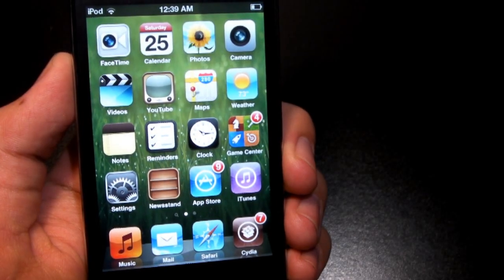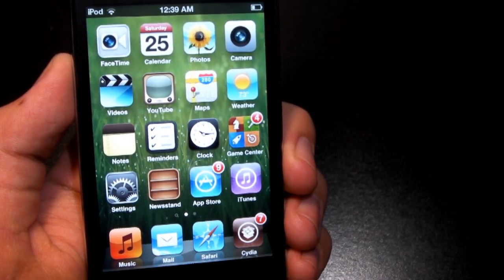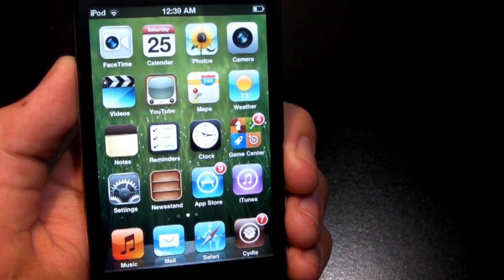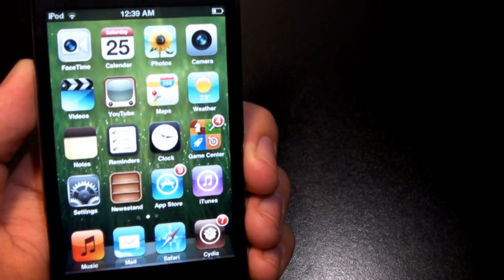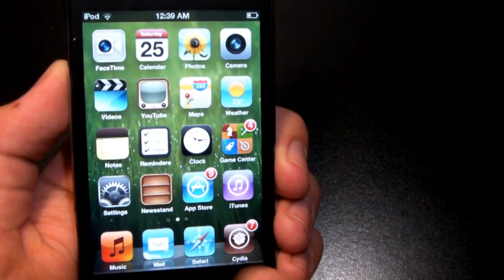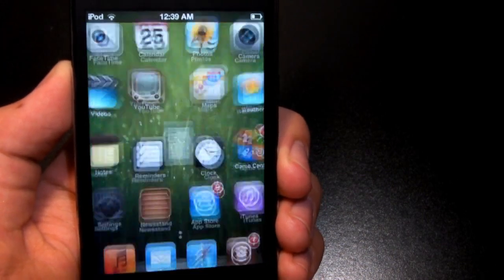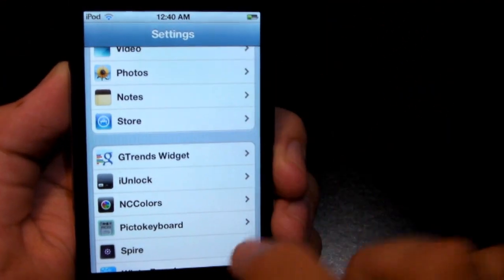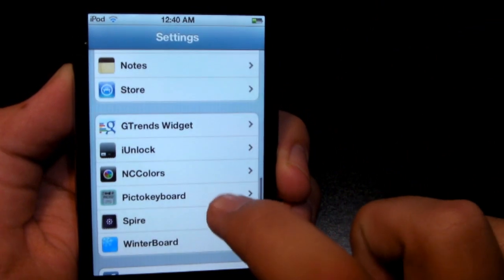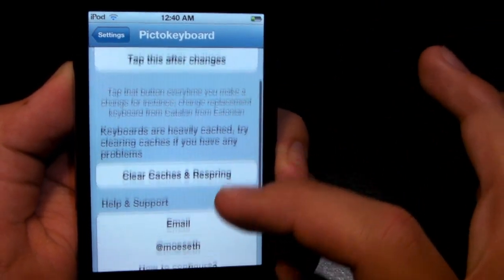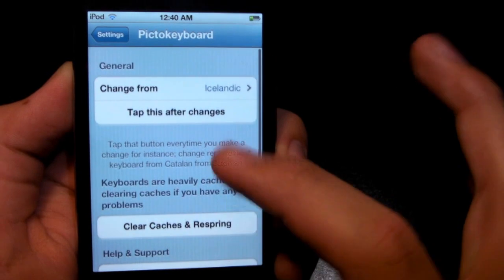How's it going everybody? My name is AgitariD2744, here today with a pretty interesting tweak that allows you to have a Unicode keyboard or a Pikto keyboard on your iOS device. This does require iOS 5 and it works on the iPhone, iPod Touch, as well as the iPad. It's free and available on the Big Boss Repo — it's called Pikto Keyboard. Basically, going into your settings you're going to see Pikto Keyboard after downloading it.